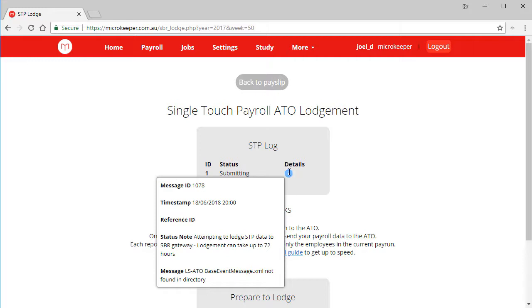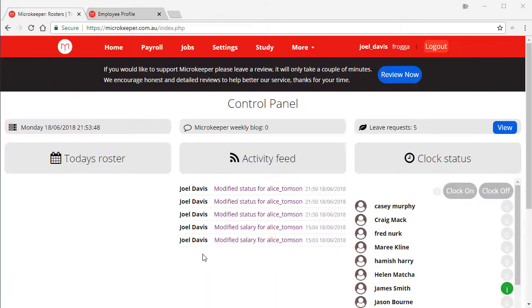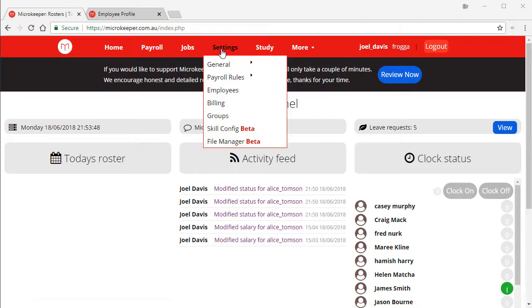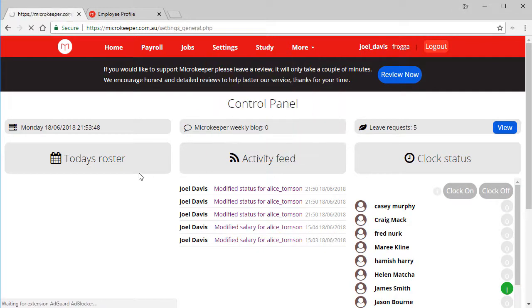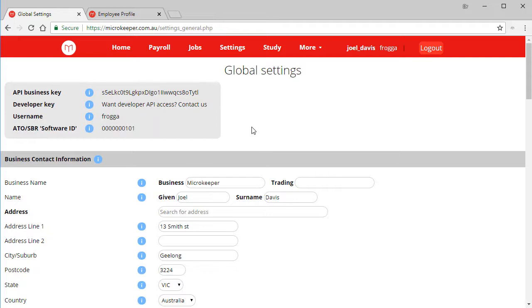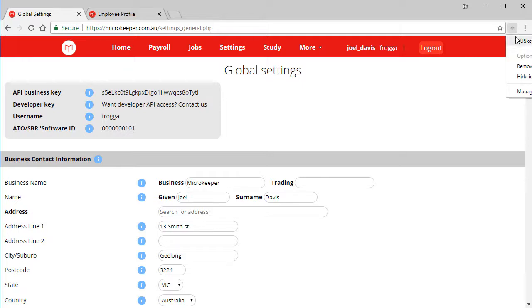This submission is actually going to fail, so let's go through from start to finish the complete setup process. We need to allow Microkeeper to submit on our behalf. To do this, go to settings, global and copy your software ID. To proceed with this step, you will need your Auskey installed. If you don't have an Auskey installed, you can call the ATO or alternatively you might be able to get your accountant to do this step.